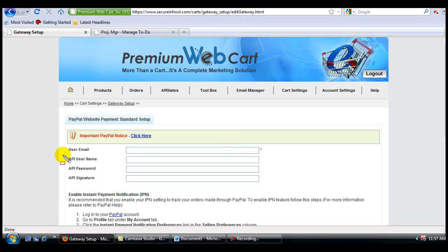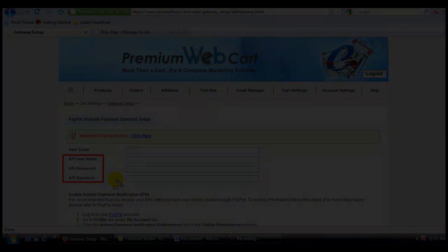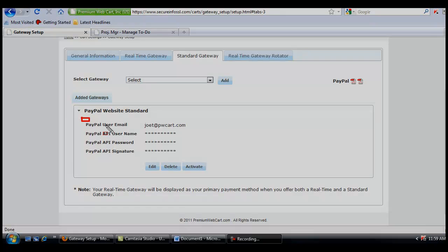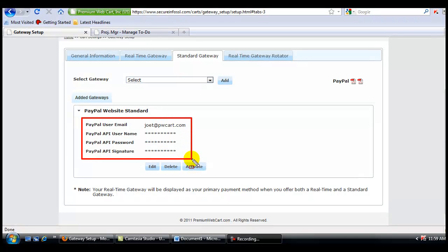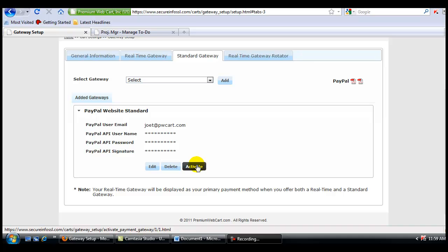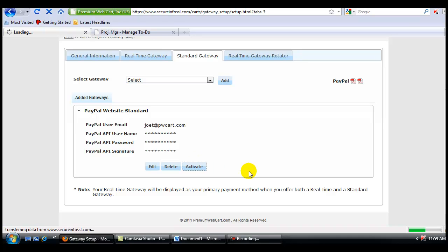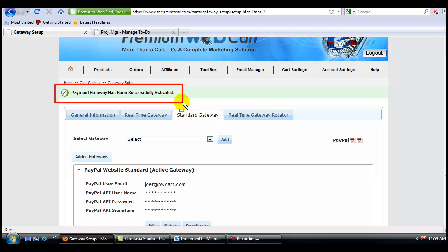Now here again, I will need to copy and paste this information from my PayPal account in order to complete this setup. Here again, you'll notice that all the information is encrypted, and nobody will ever be able to see this information inside your Premium WebCart account, including you. Now again, I'm going to come down here and activate this account. And now you see that this PayPal account has been fully activated and is now ready for use on your order page.